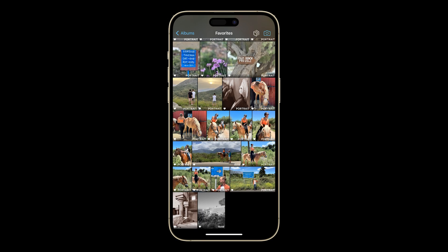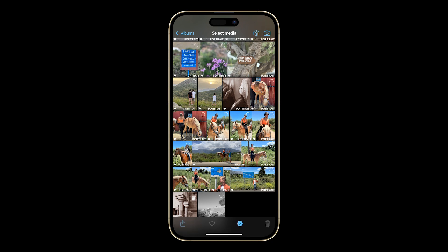Back in your Pro Camera camera roll, you can also quickly select or deselect multiple photos. Just tap here first, then swipe or tap to make your selections, then share as usual.